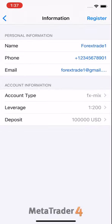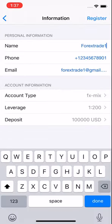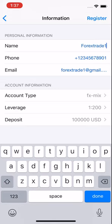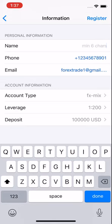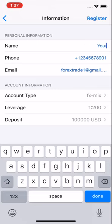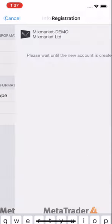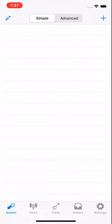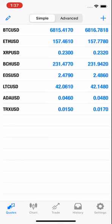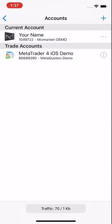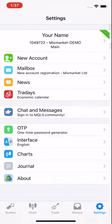You just enter all the details. This is just an example: your name, login ID, the password, the investor password, and voila, your account is open. It's done. This is how you open an account with iOS.